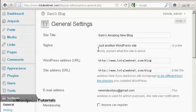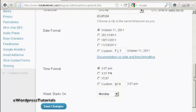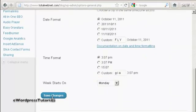And if you want to change the tagline, you can do it in the same way as well. And then when that's done, just simply click on Save Changes.